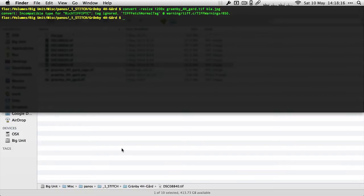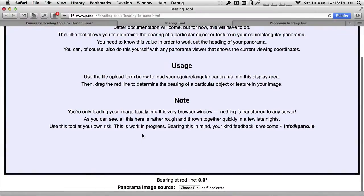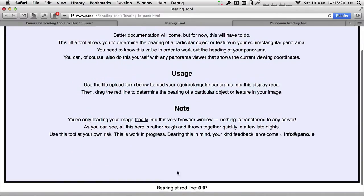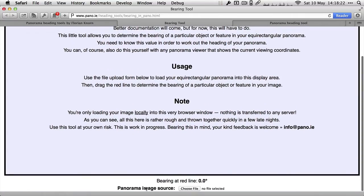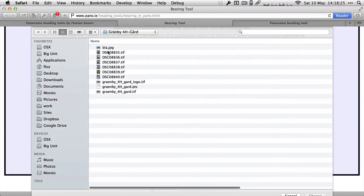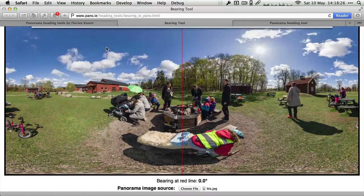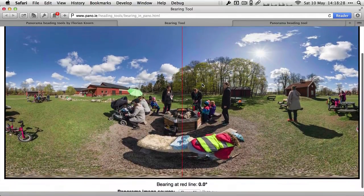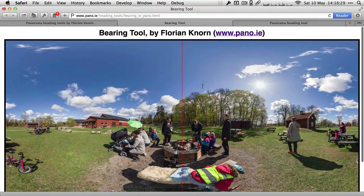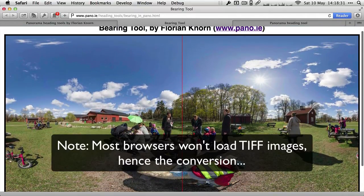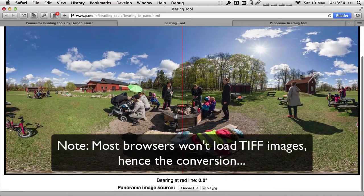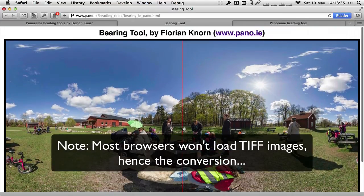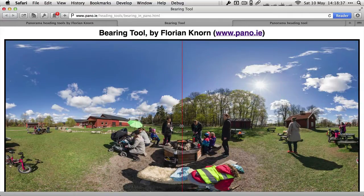That should spit out my converted panorama and then this one I will load here in the bottom. At the bottom is panorama source image, you can select it there. So here's your alternative method to determine the bearing. It just loads the image inside your browser. It's all completely local, nothing gets transmitted over the internet. You can convince yourself by looking at the source code of the page.